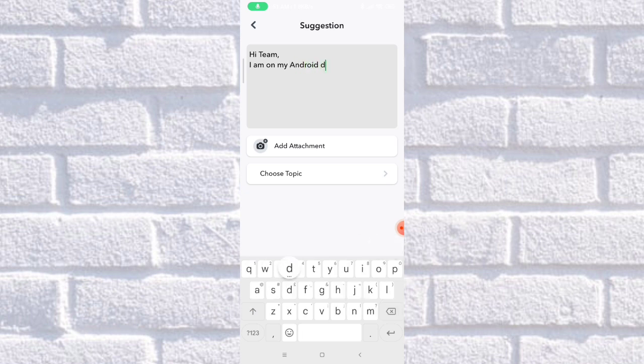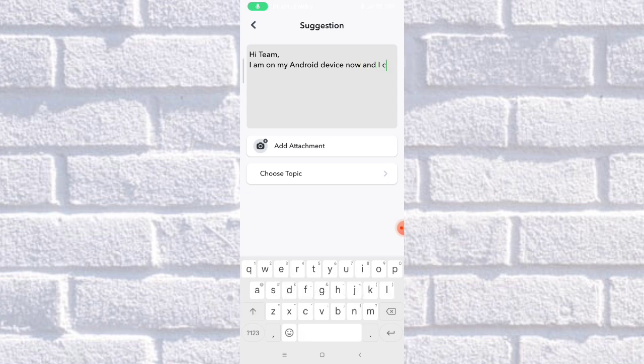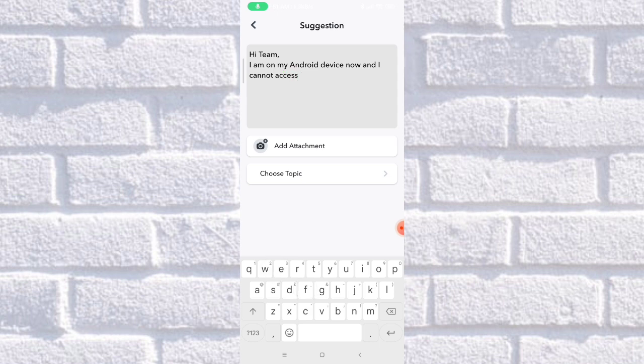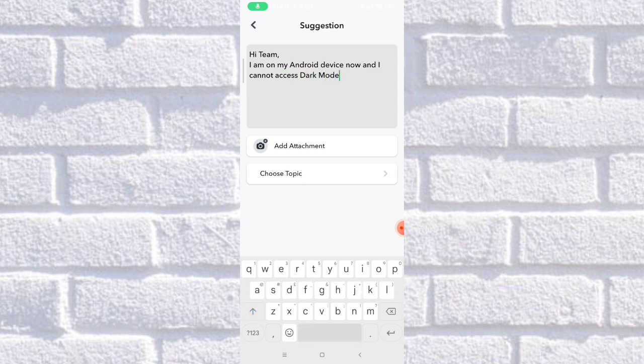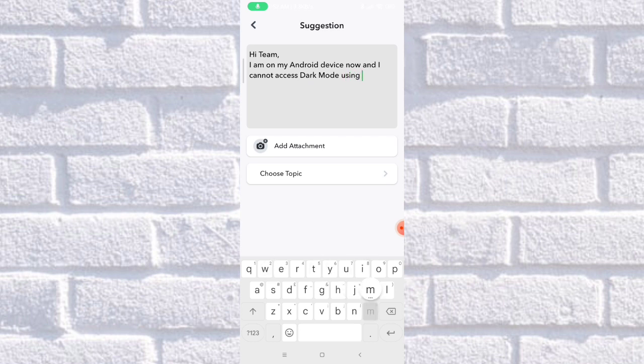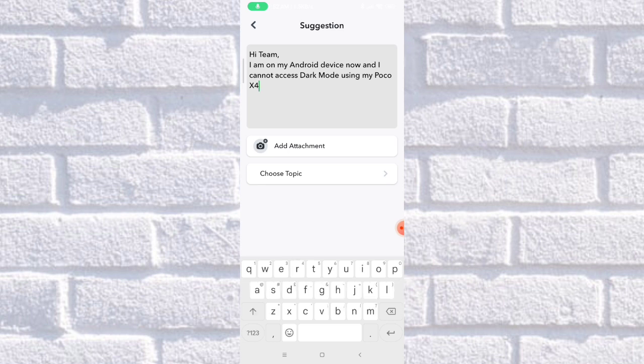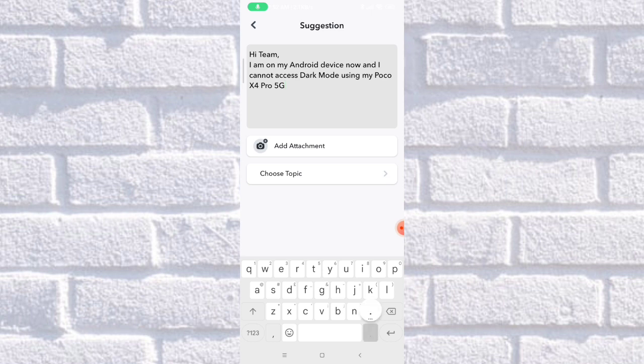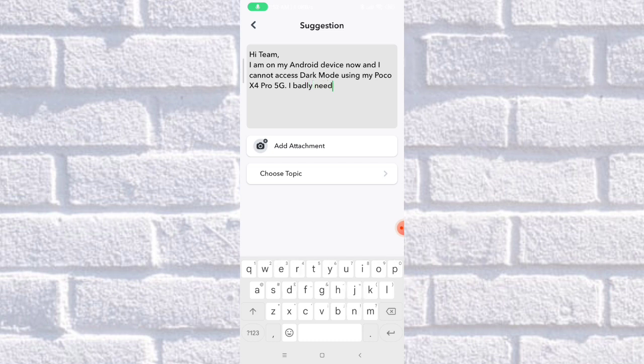Android device now and I cannot access this dark mode using my Poco X4 Pro 5G. As you can see, I badly need it. Please...